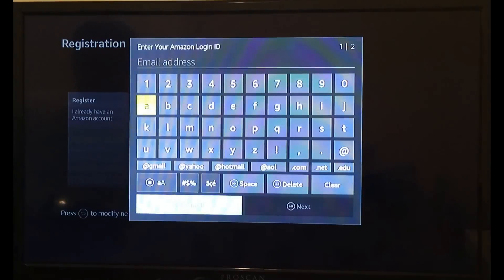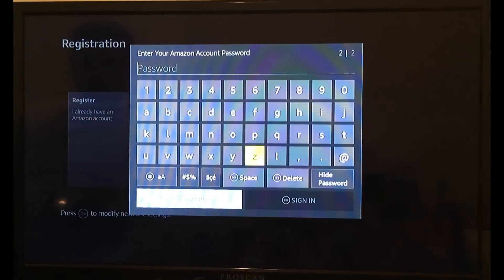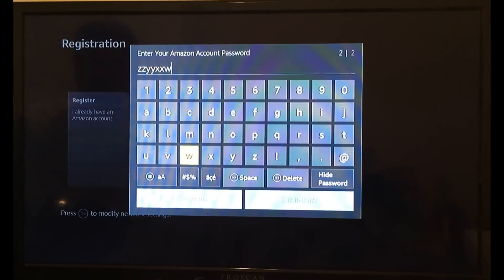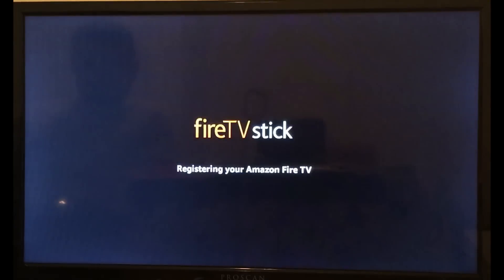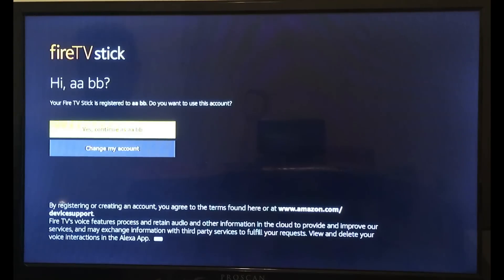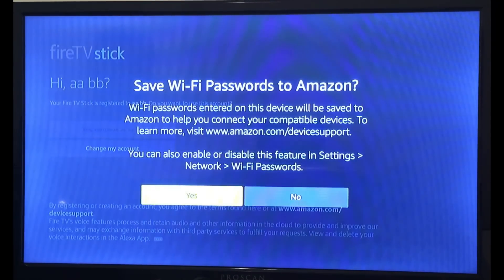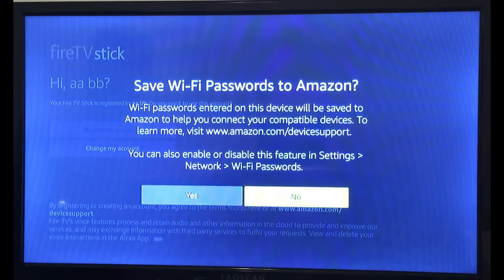I'm just going to use my dummy account that I had set up. We're going to hit yes, continue, and then it's your choice if you want to save your Wi-Fi password to your Amazon account or not. In my case I'm going to hit no, but you can hit yes if you would like to.